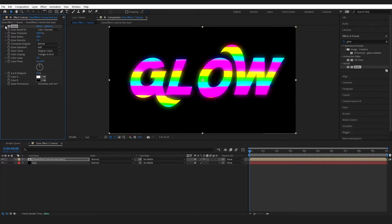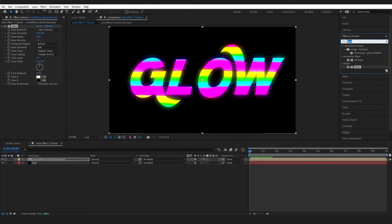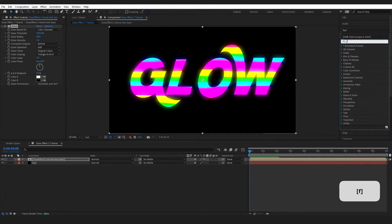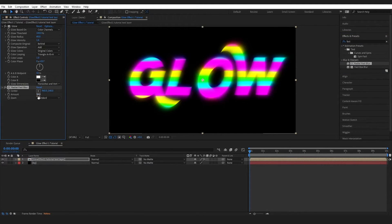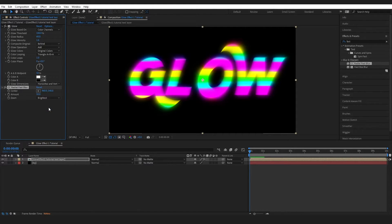You can see it's done something subtle — just a small glow around the rim. Then I'll add another CC Radial Fast Blur. This time I'll keep the amount at 50, but come down into the zoom setting and change it to 'Brightest.' You can see it almost looks like rays are coming off the text.